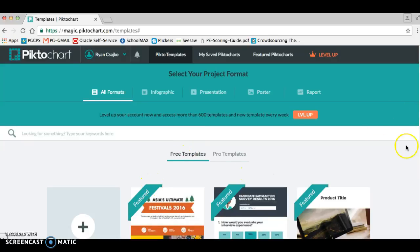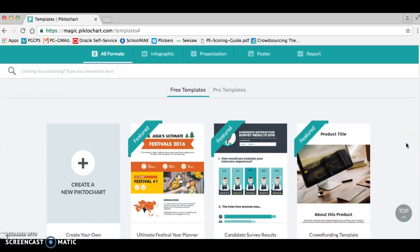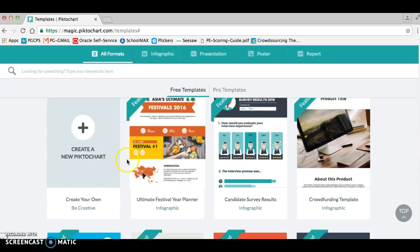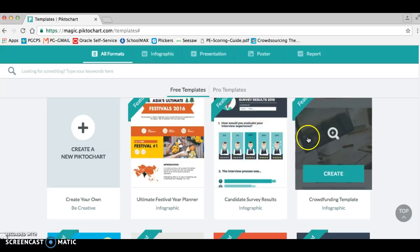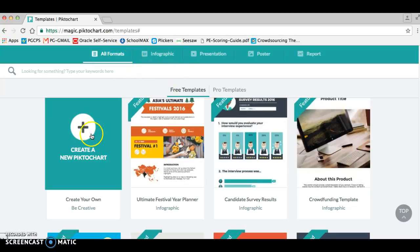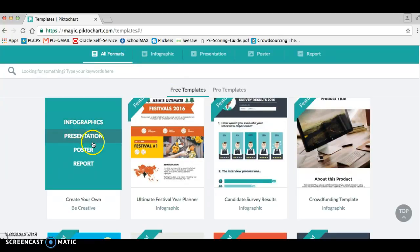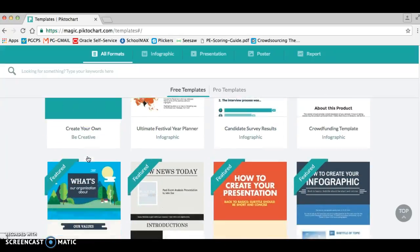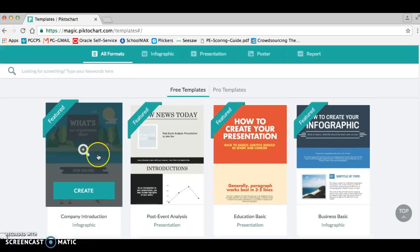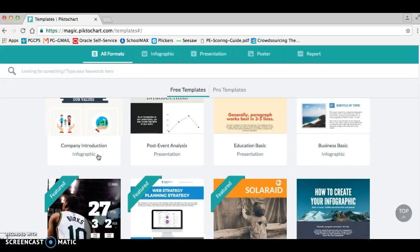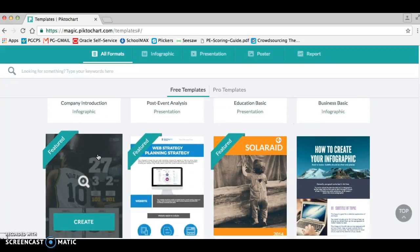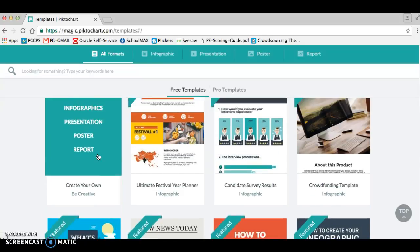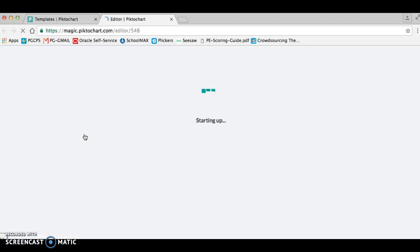Now there's all sorts of Piktochart graphics you can use. So if I'm going to create a new one, you can see you can make a presentation, a poster, or even a report, and these are really cool tools to use. But for today, I'm just going to focus on creating just a blank poster for logos.